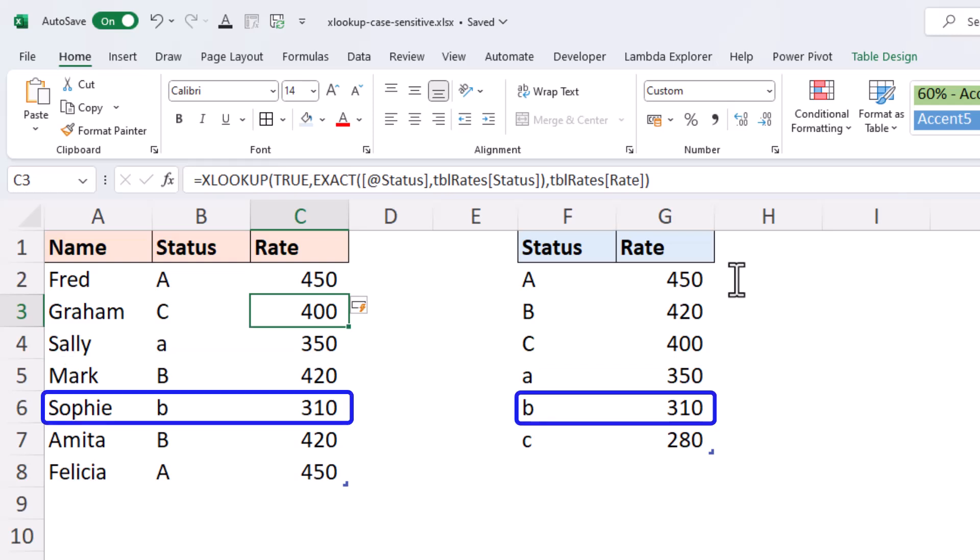And we can see Sophie, another match on a lowercase b that time, the 310.